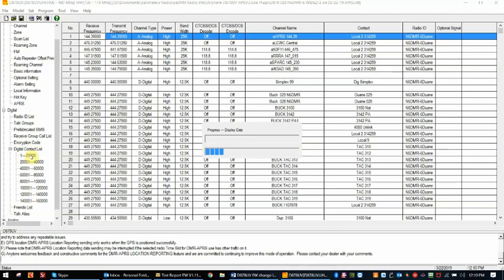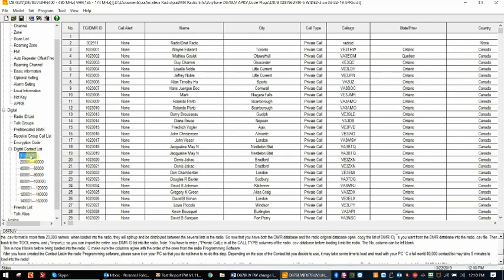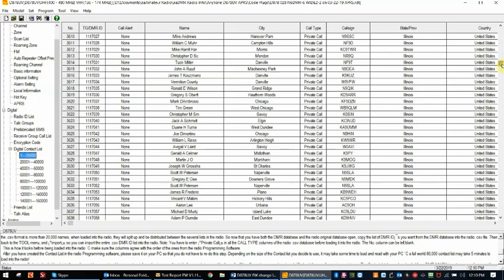Just to show you that the contacts went into the CPS. Okay, so there they are. There's the first 20,000 of the contacts.